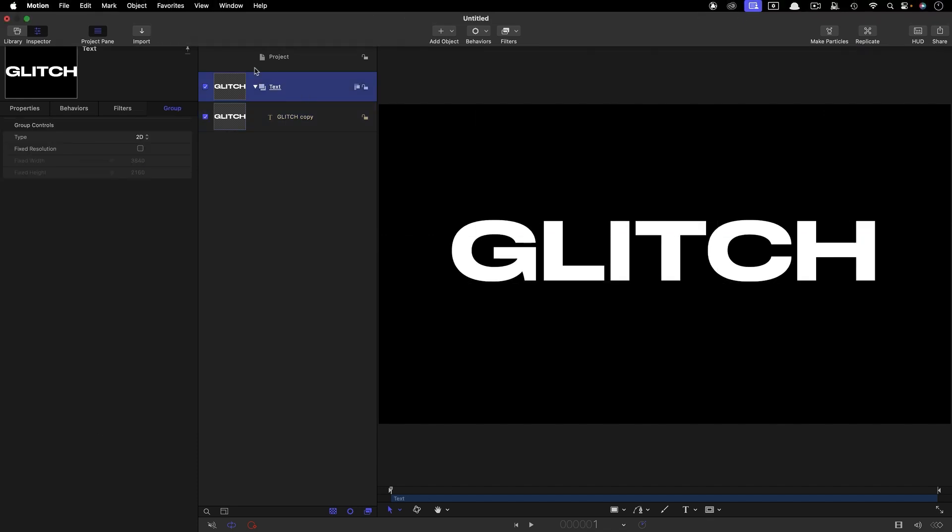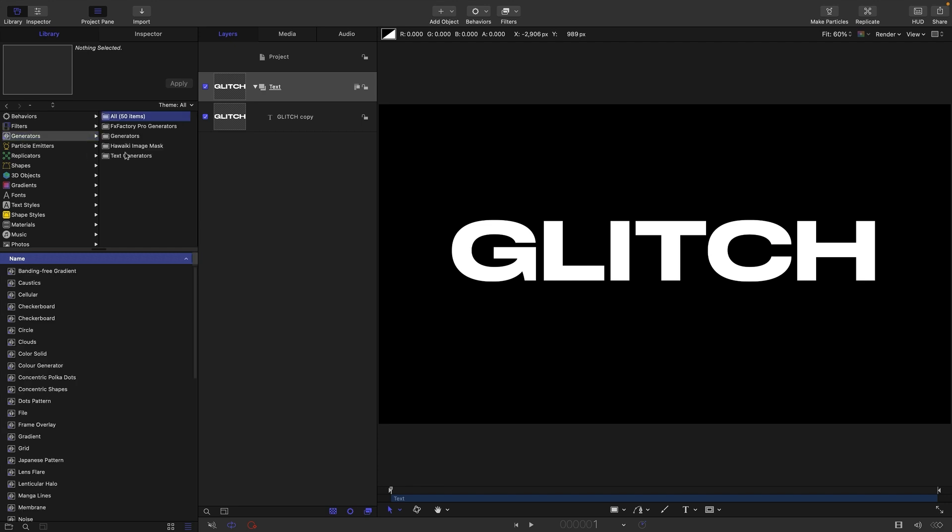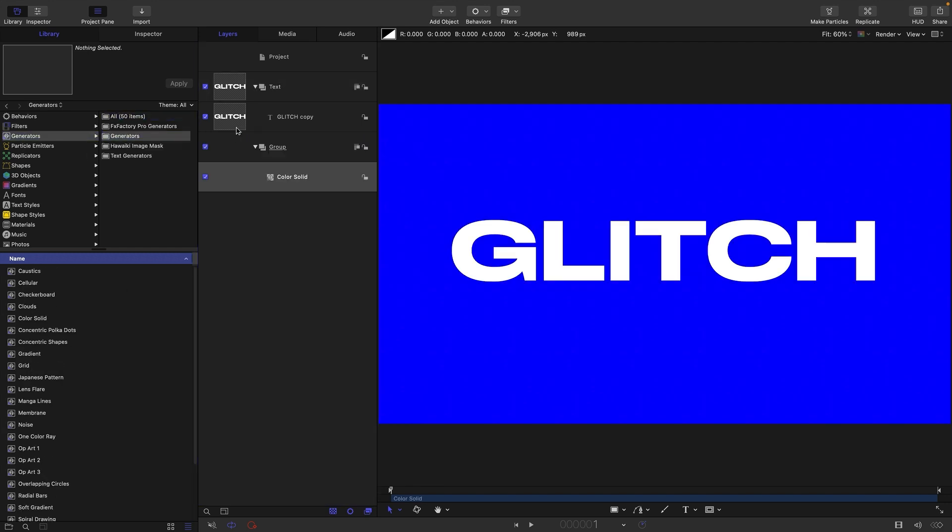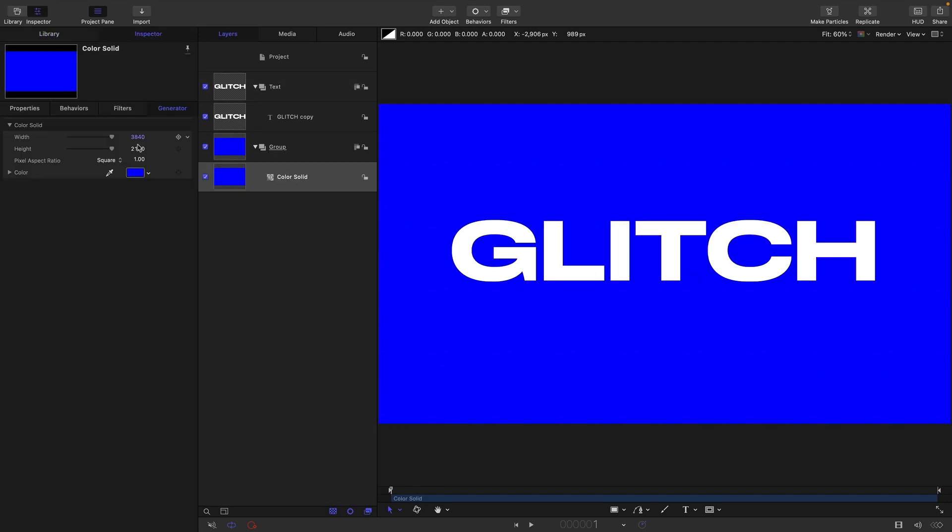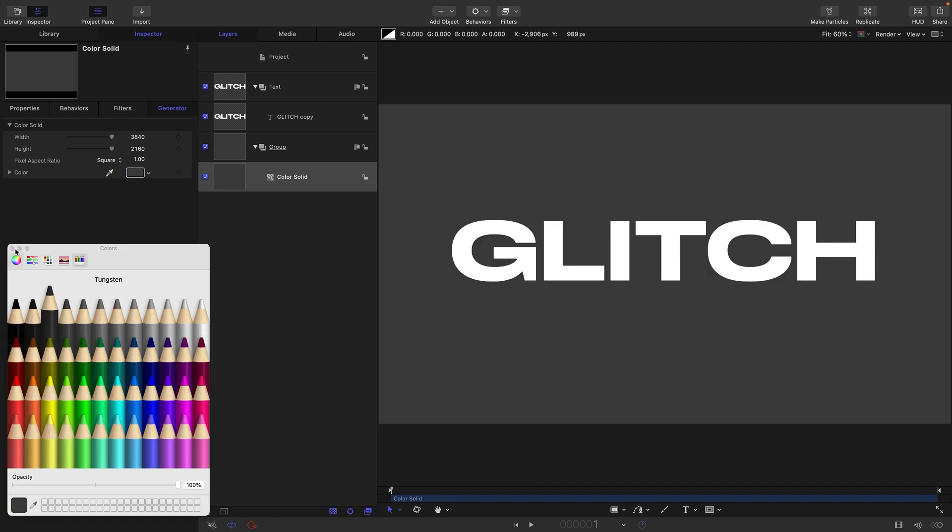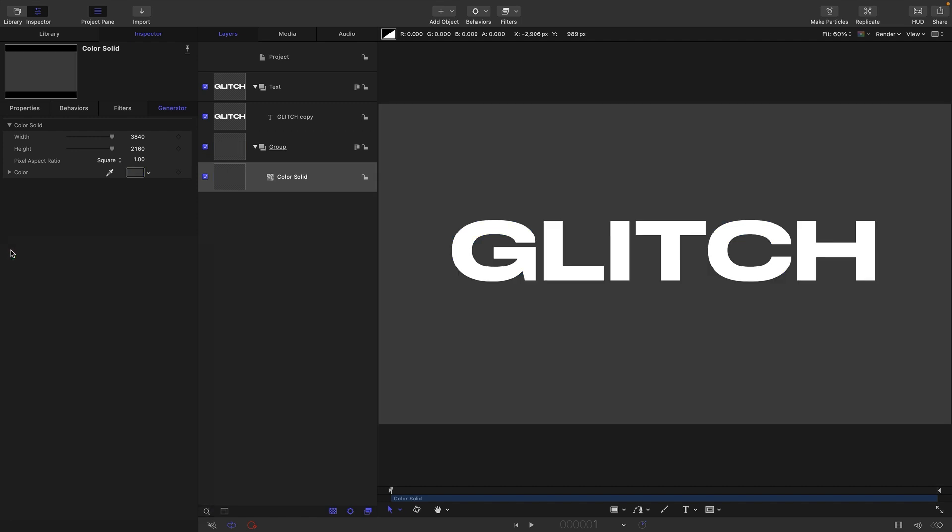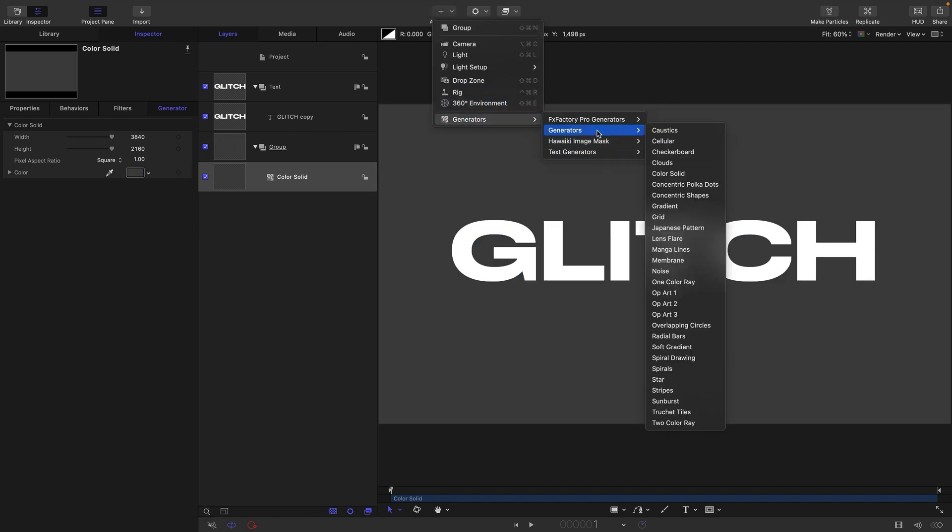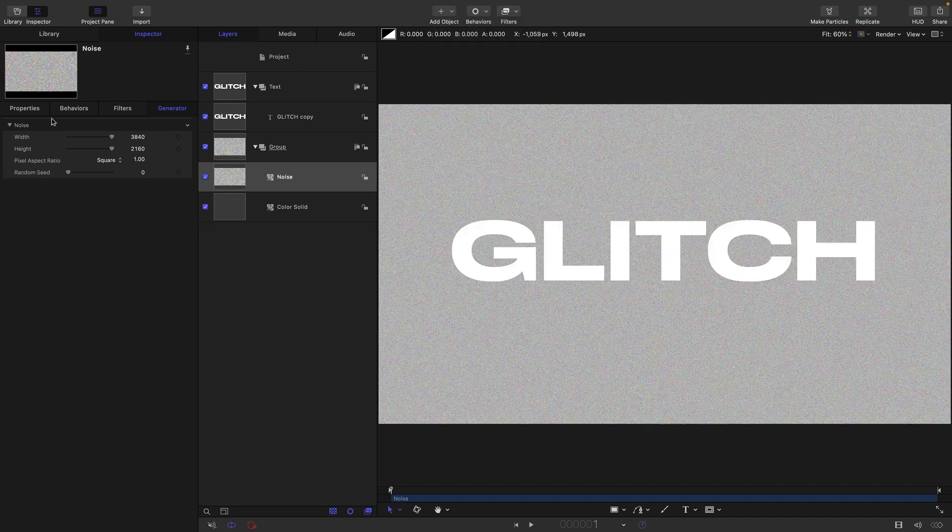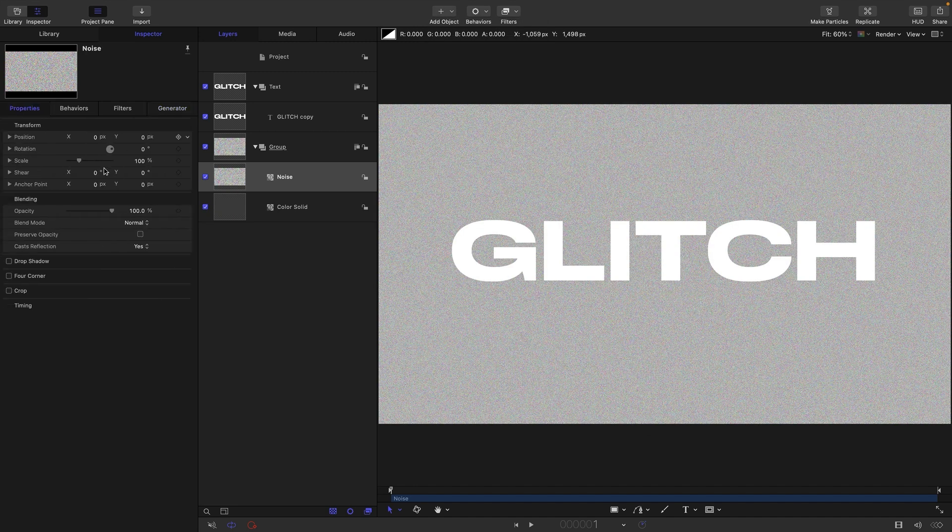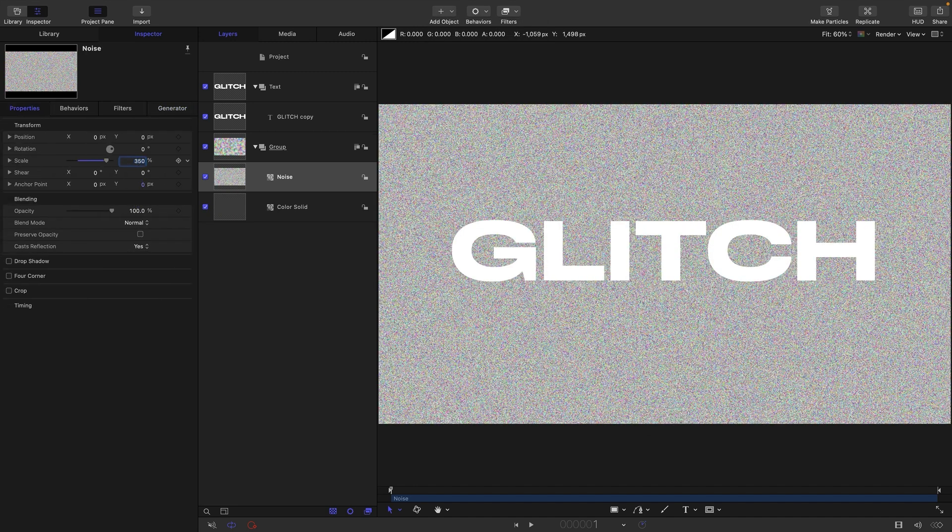I'm also going to come over to the library generators and drop in a color solid into a new group behind everything else. Let's make it dark grey. I want to add over the top of that a generator's noise. I'm going to set the scale of this to 350 just so we've got some nice big noise there.